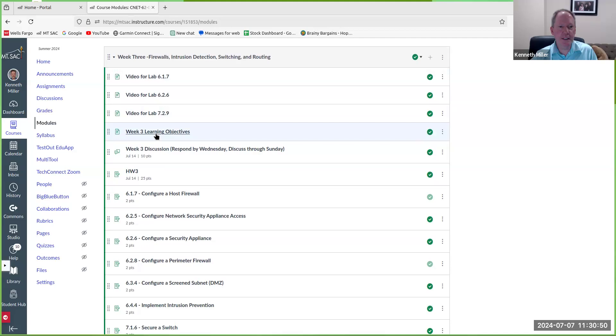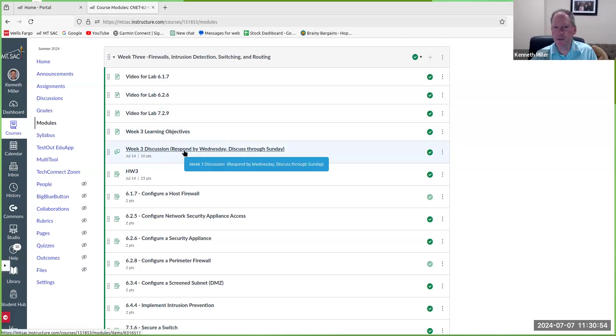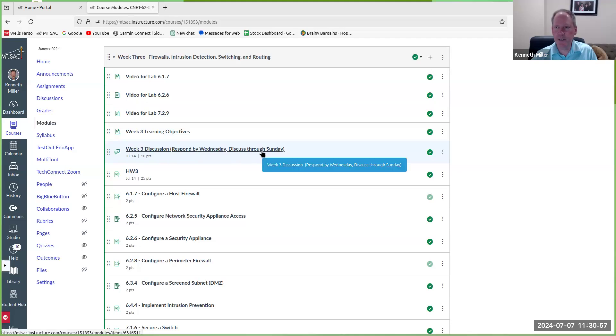And you can see again the discussion, which your initial response is due by Wednesday, and then your two peer responses are due by Sunday.